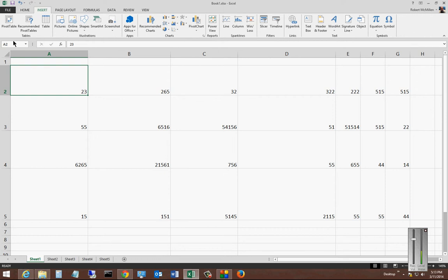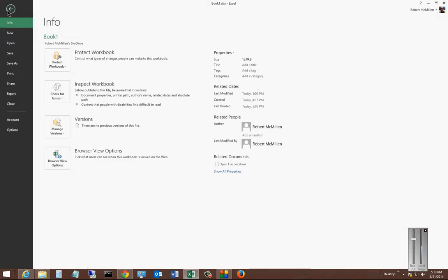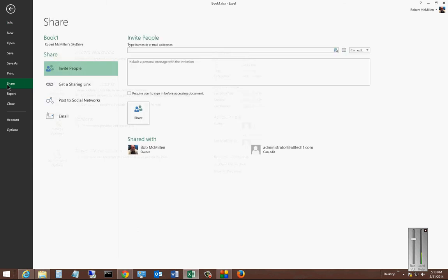Go ahead and click on File after you make your changes to your workbook. Click on Share, then click on Get a Sharing Link.